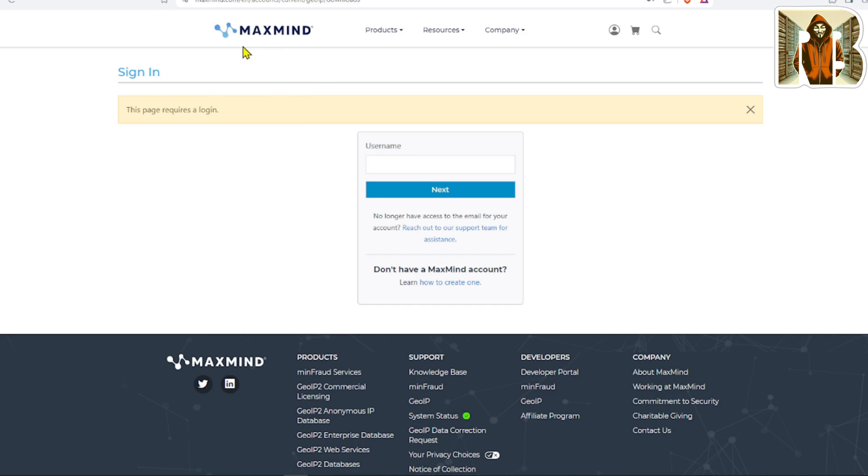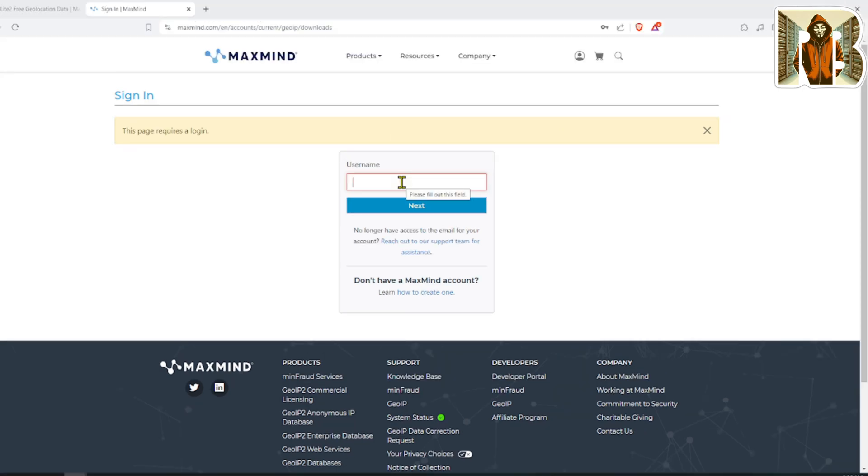Heads up here: if you are going to be using this database in your Wireshark, you are going to need to be creating an account with this service. It's free, it's quick. Go ahead and do that. You're going to need that in order to proceed with the rest of this video.